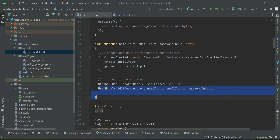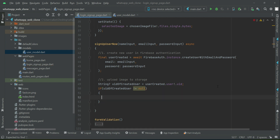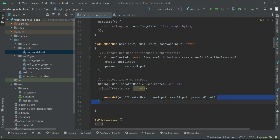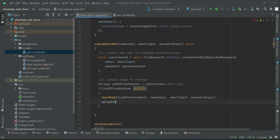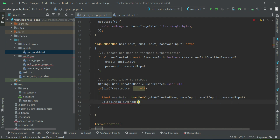Now we add an if condition to check if the UID of the created user is not null — that is, the ID must exist — and only then execute the user model line of code. Once that is executed, the next step is to upload the image to storage. We will pass the user data — which contains UID, name, email, and password — to the upload image method. Let's implement that method now.